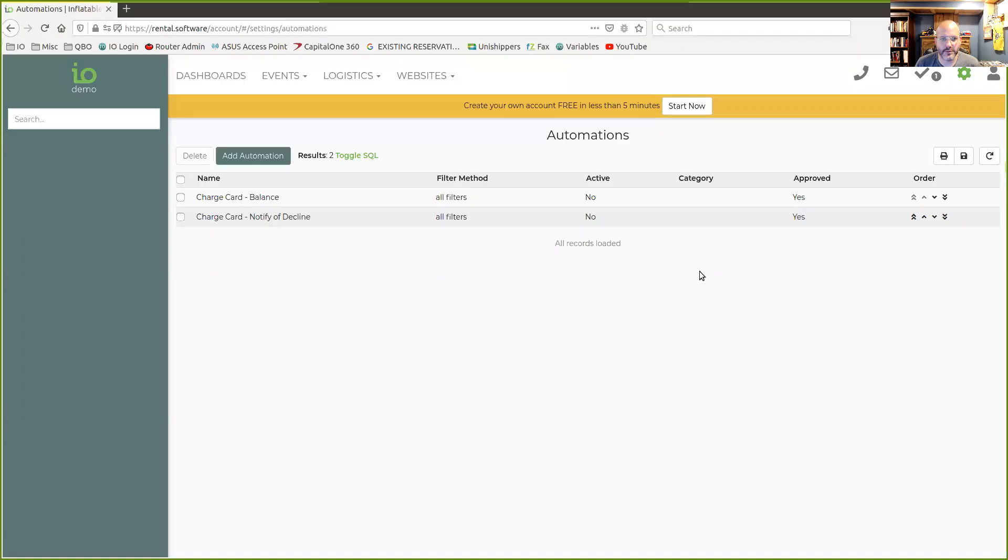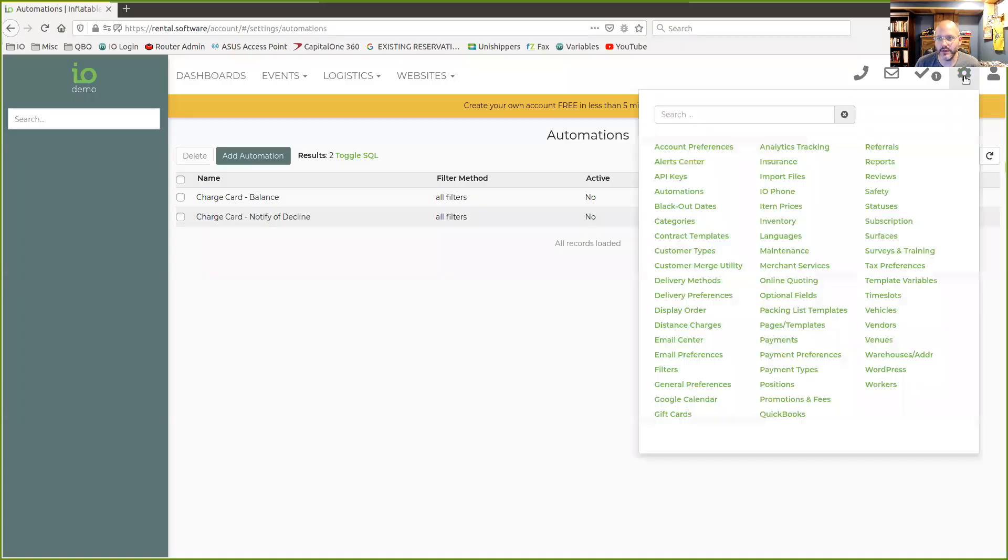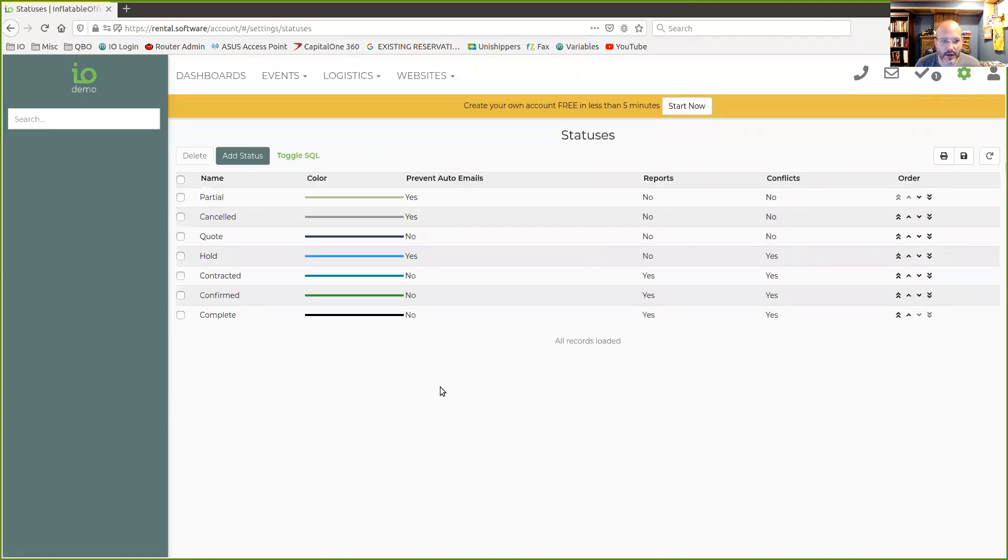Hi guys, it's Tim with Inflatable Office and Event Office. I want to show you how you can get a customer to finish a checkout and make sure that you don't have any equipment reserved that shouldn't be reserved just in case the customer never finishes. So let me share my screen here with you. There are a couple of ways now to set up your system in Inflatable Office. I'm going to take you to the statuses because that's what we're going to talk about here.